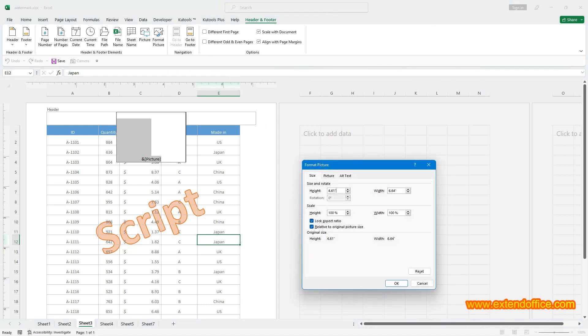In the Format Picture dialog, change the height and width or the scale as you need. Then click OK.